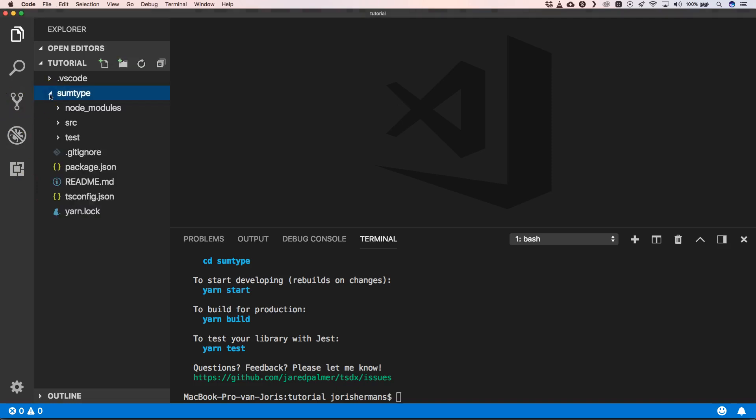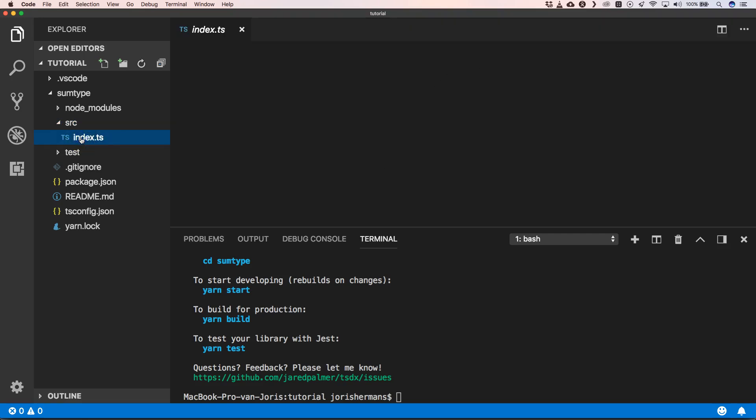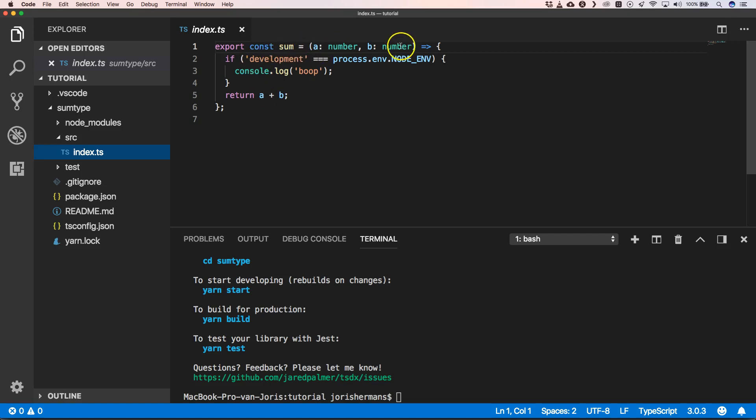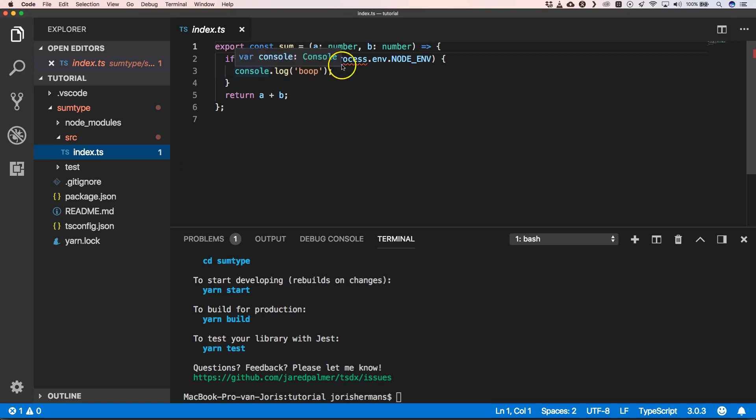When we go to our project, you'll see that we have our source folder which has an index.ts. This already has some code to sum a and b number, and it will say that when we're in development it will do console.log boop, and then it will return a plus b.